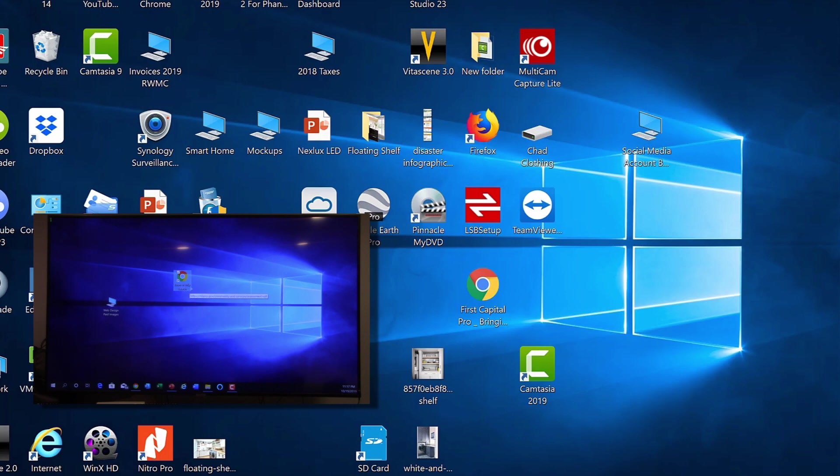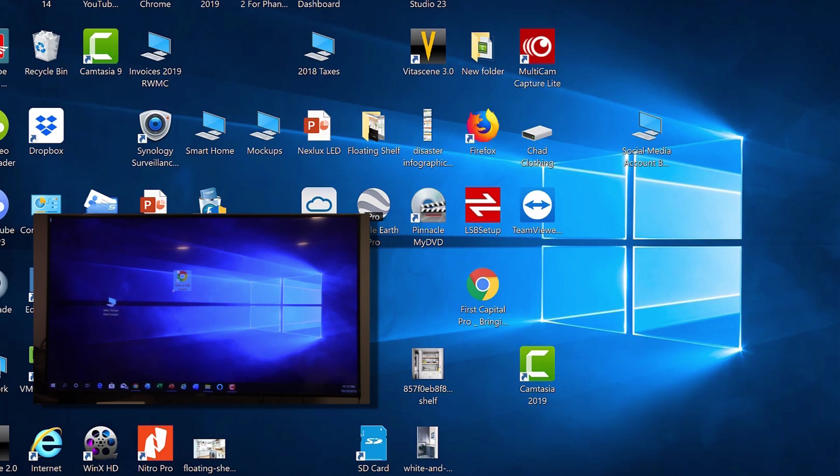Now I can make these both displays one and the same or I can continue this as an extended display as I have now. You may want to have it like this if you're trying to work on your laptop while watching say a video on the TV because you have two different screens and you can do one thing on one screen and another thing on the other screen.